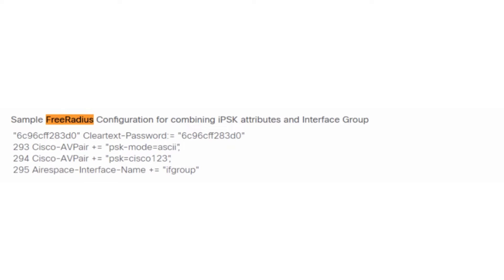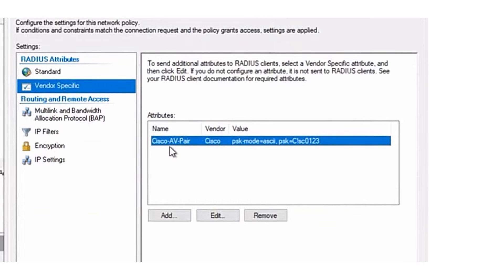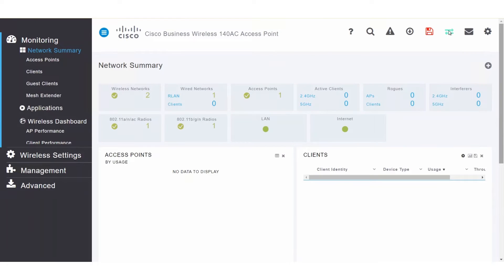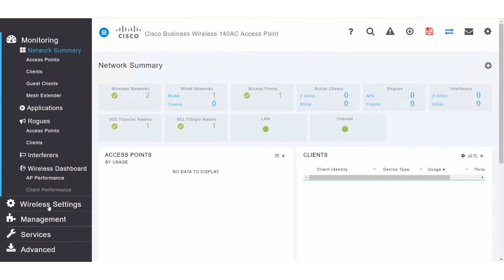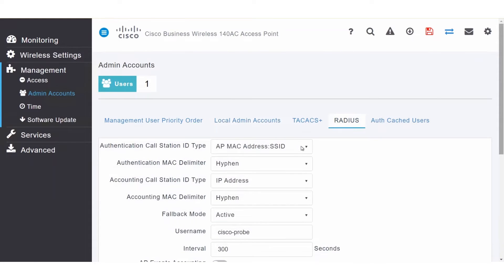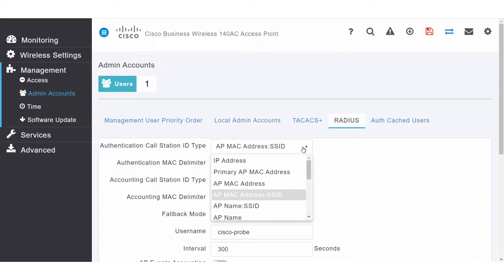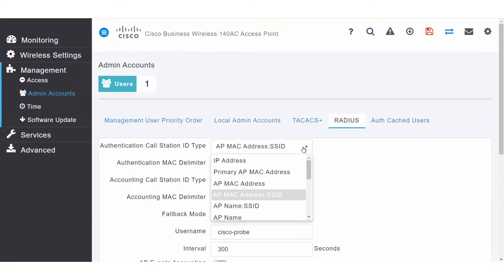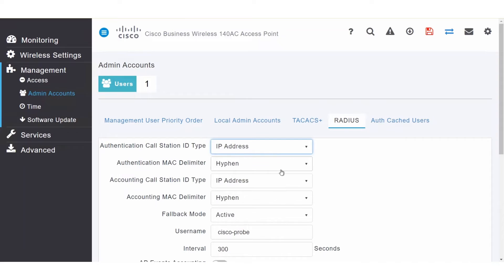This is an example of a free RADIUS option, and here is the vendor-specific information required for an NPS server. On the CBW AP, start by switching to Expert View. Next, navigate to Management and then Admin Accounts. Scroll to RADIUS and then to Authentication Call Station ID Type. Select the option to be sent to the RADIUS server. In this example, I will choose IP address so that the AP's IP address will be sent in the access request message.